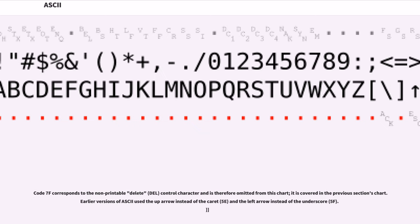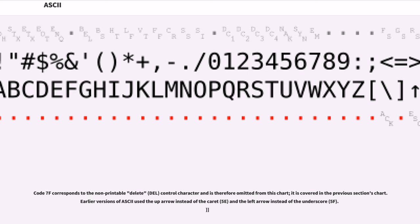Code 7F corresponds to the non-printable delete (DEL) control character and is therefore omitted from this chart. Earlier versions of ASCII used the up arrow instead of the caret (5E) and the left arrow instead of the underscore (5F).